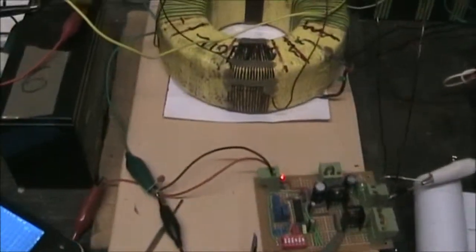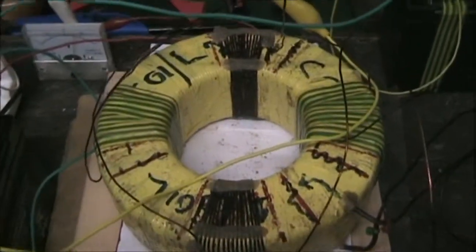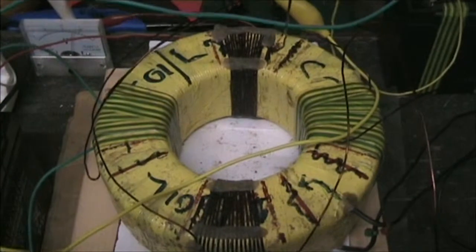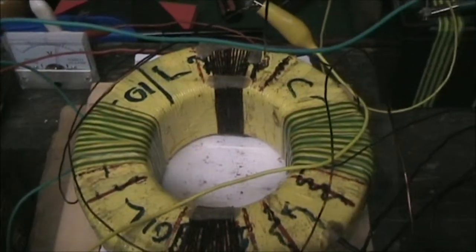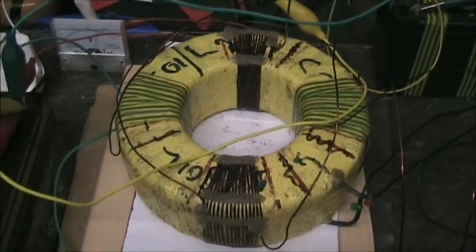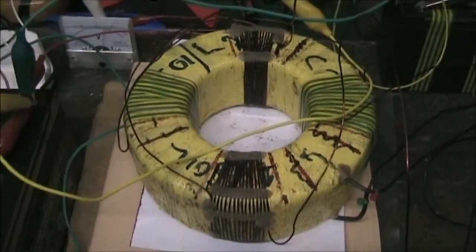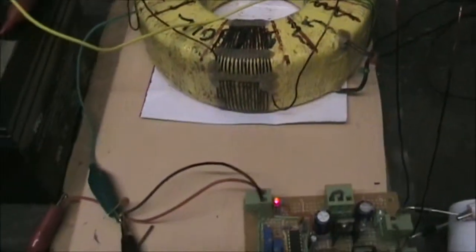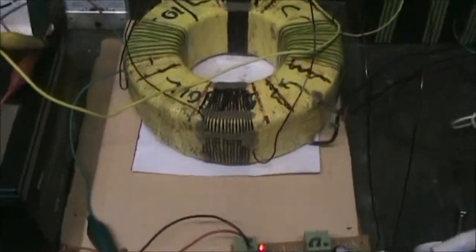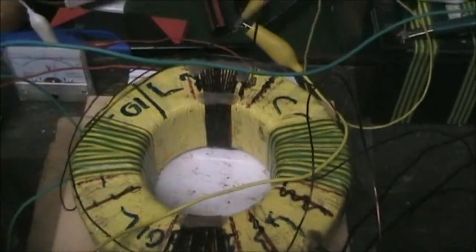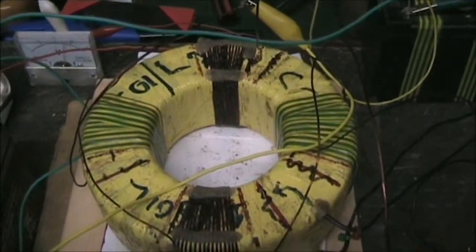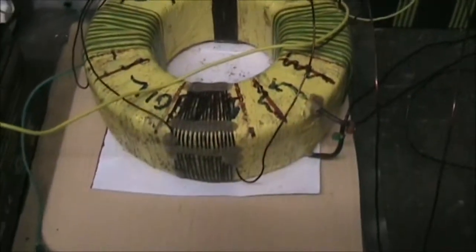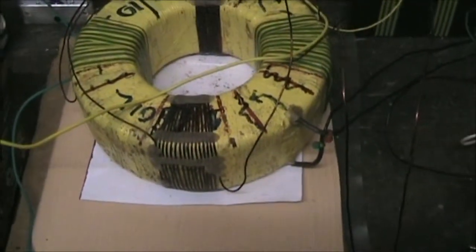Hello everybody. I've got my large toroid wound up kind of Tesla style. I've got four primary coils wound on there and I've got one secondary coil underneath.